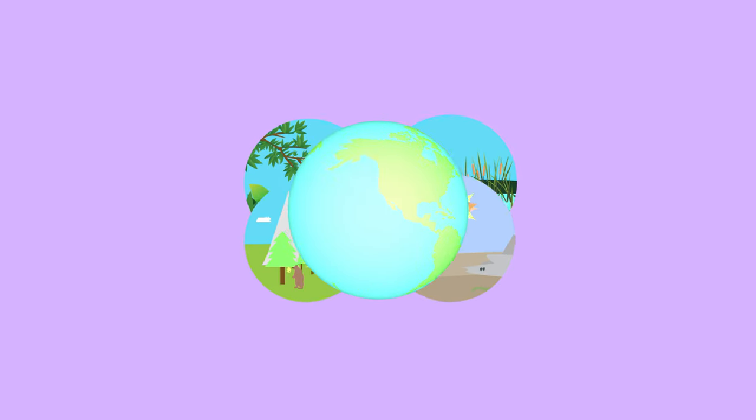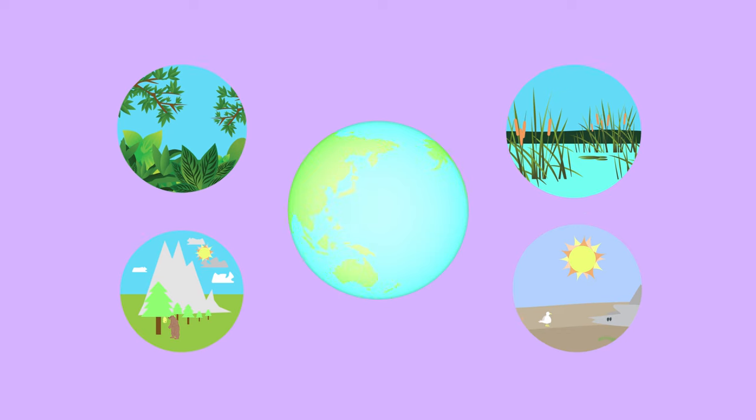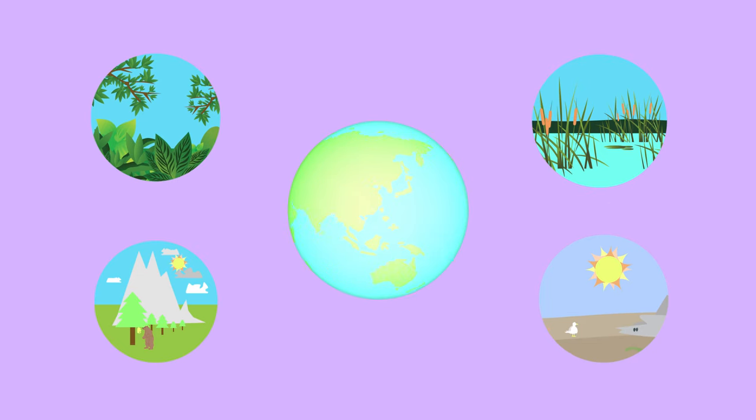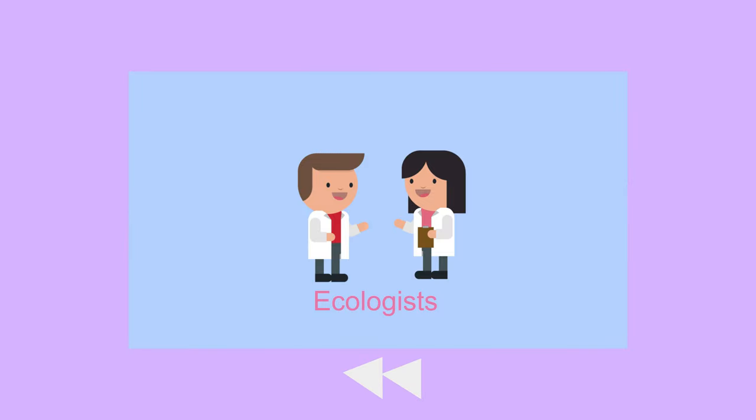While it may not sound like the most glamorous work, mapping and zoning is a crucial part of understanding ecosystems and the organisms that live within them. From this video you should now know that ecologists are interested in the distribution of organisms within habitats.